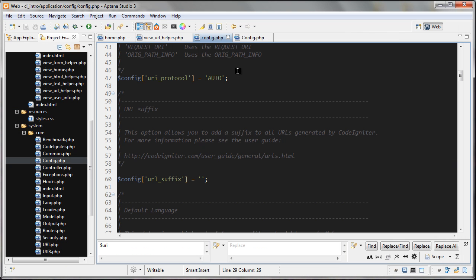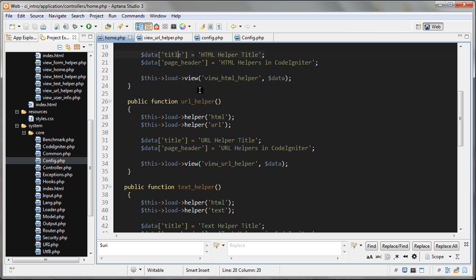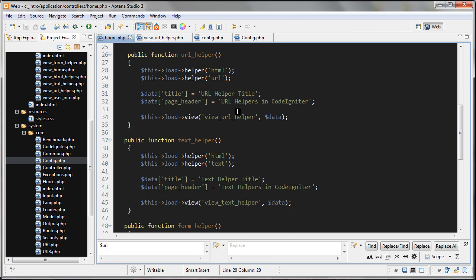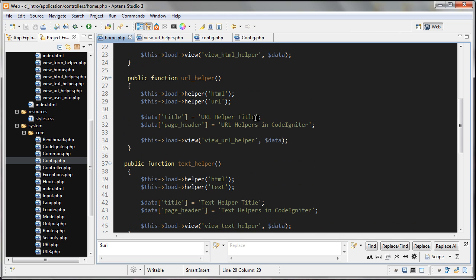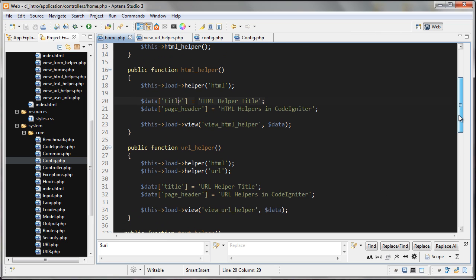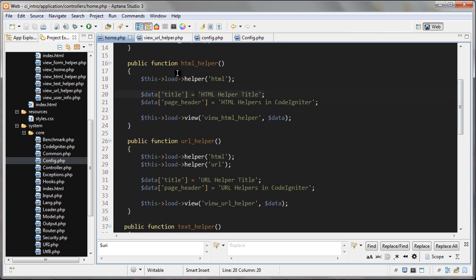Let's take a look at the code. We'll start off with the controller again. I'll go to my URL helper function. In this one, I'm loading in the HTML helper and the URL helper. Actually, what I'm going to do is because I've found I'm using this HTML helper in different places.